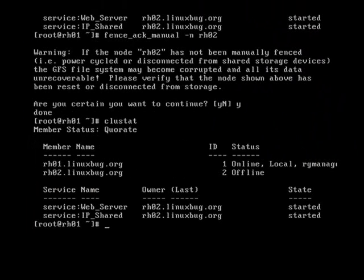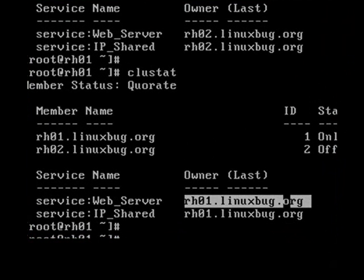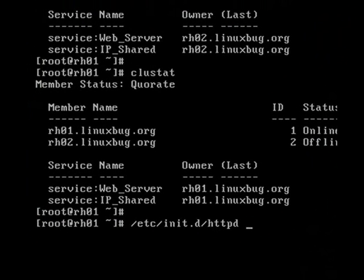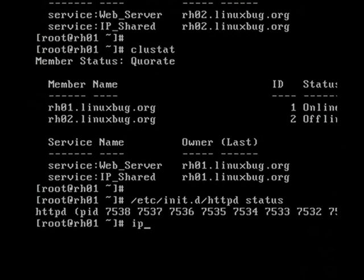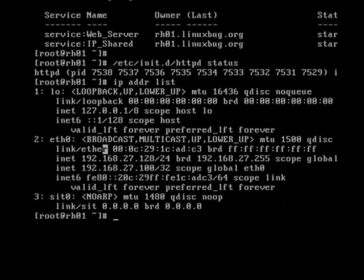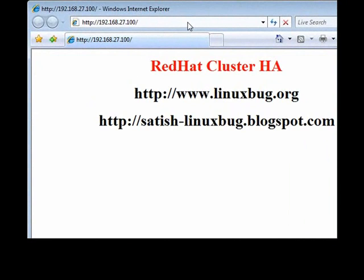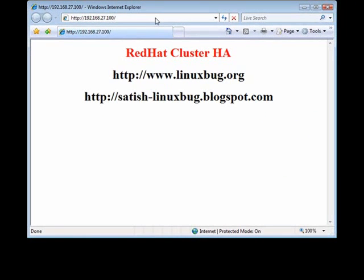Let's run this command and see whether my service migrated to node 1. Let's check cluster status — it was showing available on RHO2, and now it's migrated to RHO1. Service is now available on node 1. The web service is started and the IP address is also showing on node 1. If you have hardware fencing it takes only a couple of seconds to migrate the service. This is a basic two-node cluster demonstration showing how cluster works in a high availability environment. Thanks for joining me, have a nice day, bye bye.